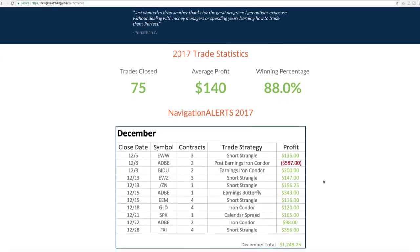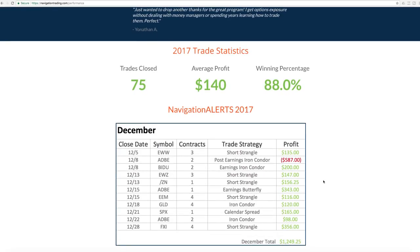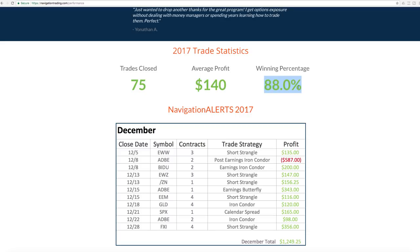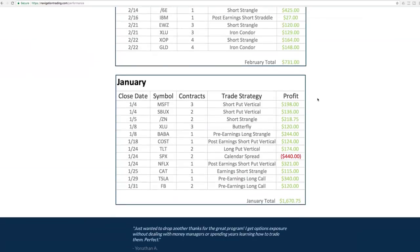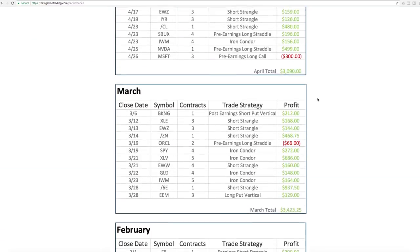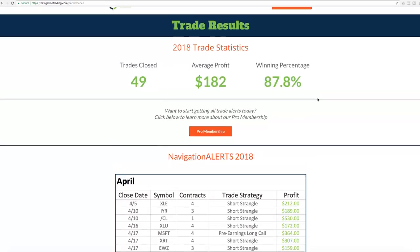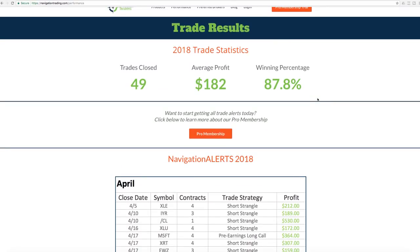We started posting these trades in June of 17. So you can see for the year of 2017, had 75 closed trades, average profit of $140, 88% winning percentage. So everything is going awesome. Still haven't had a losing month for closed trades since we started posting. So hope to continue that momentum.